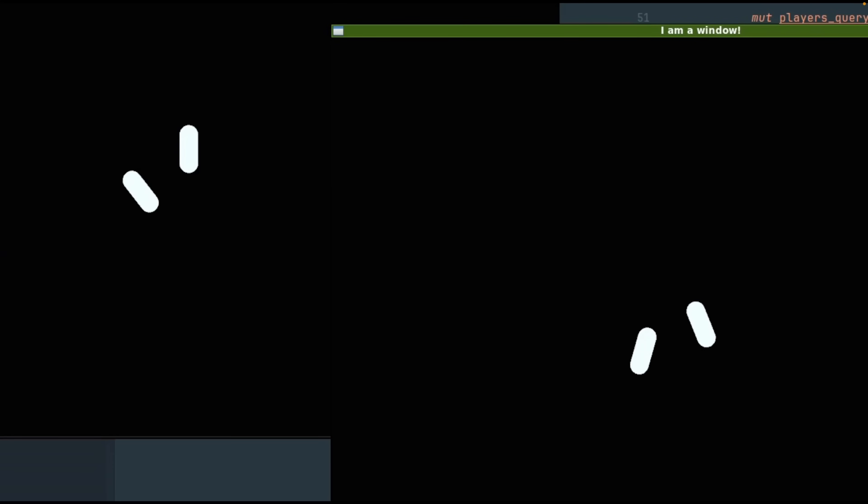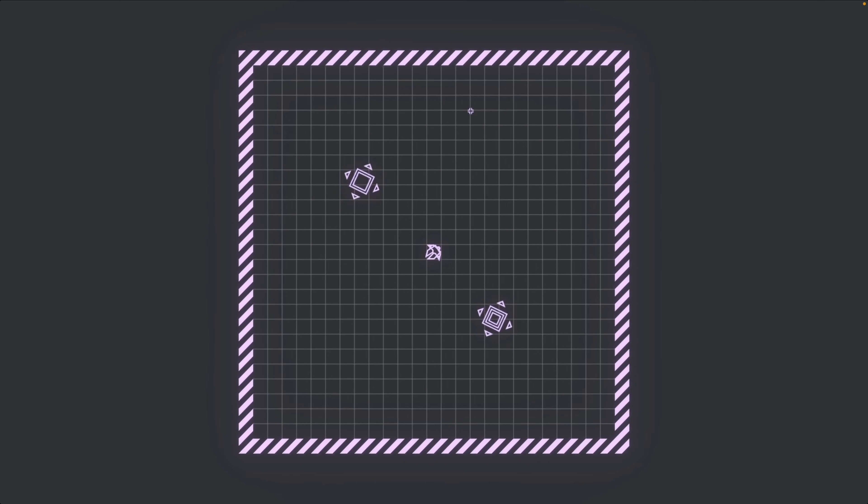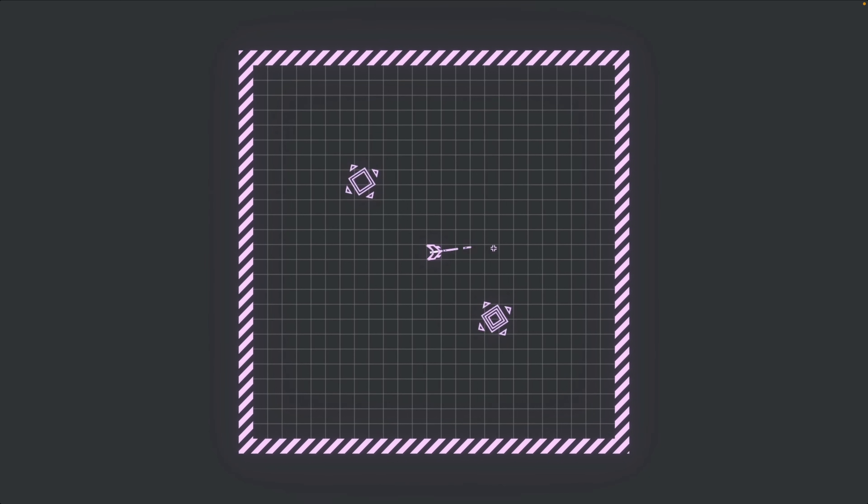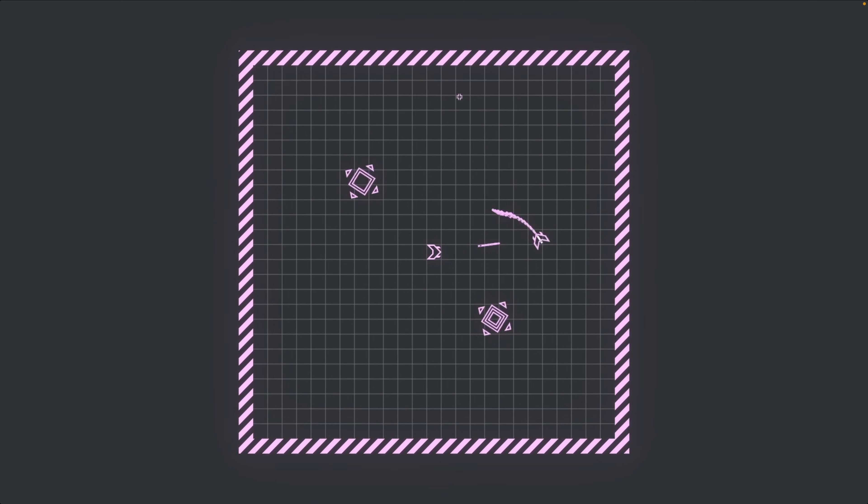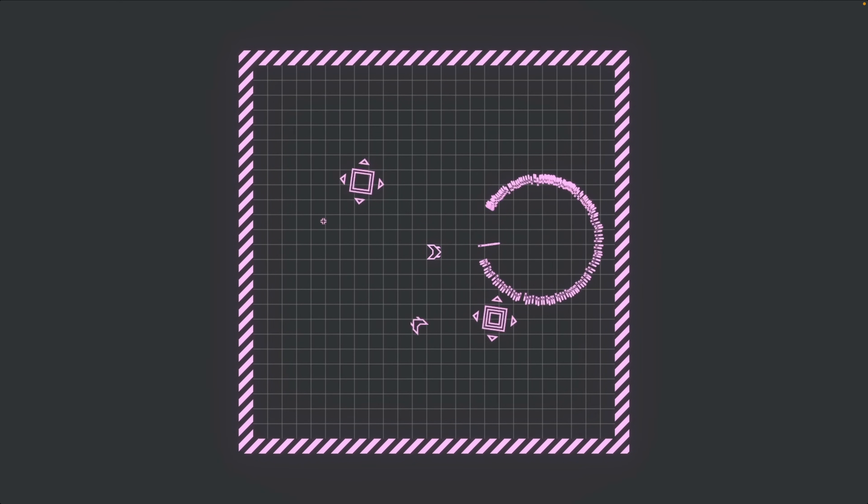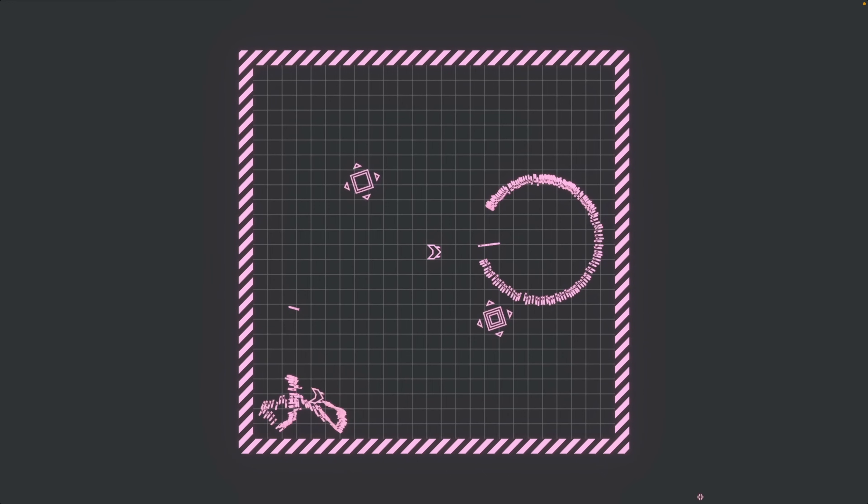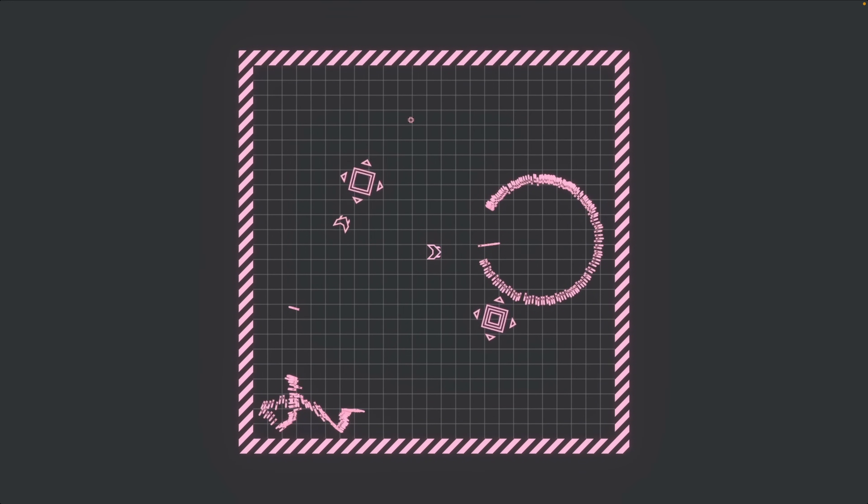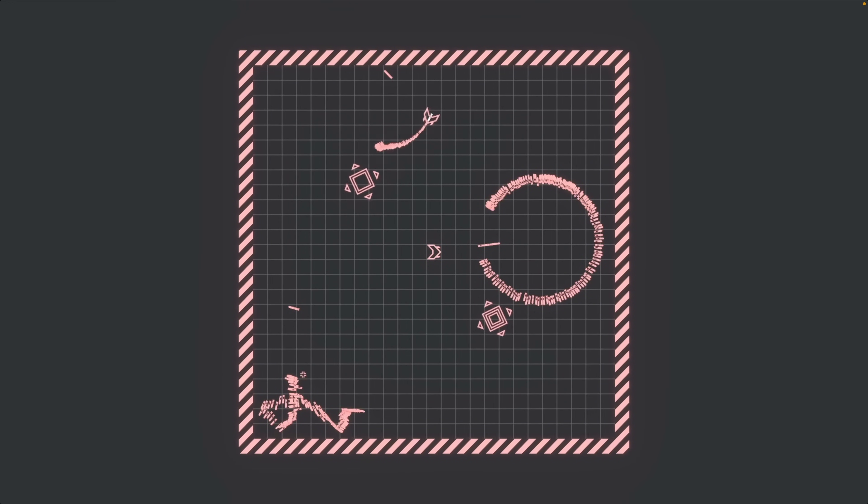And this top-down game shows the initial work on a top-down multiplayer game, which is powered by Bevy Replicon. This unexpectedly satisfying demo shows a small ship that shoots around the screen, leaving permanent effects on the playing field and changing colors over time.